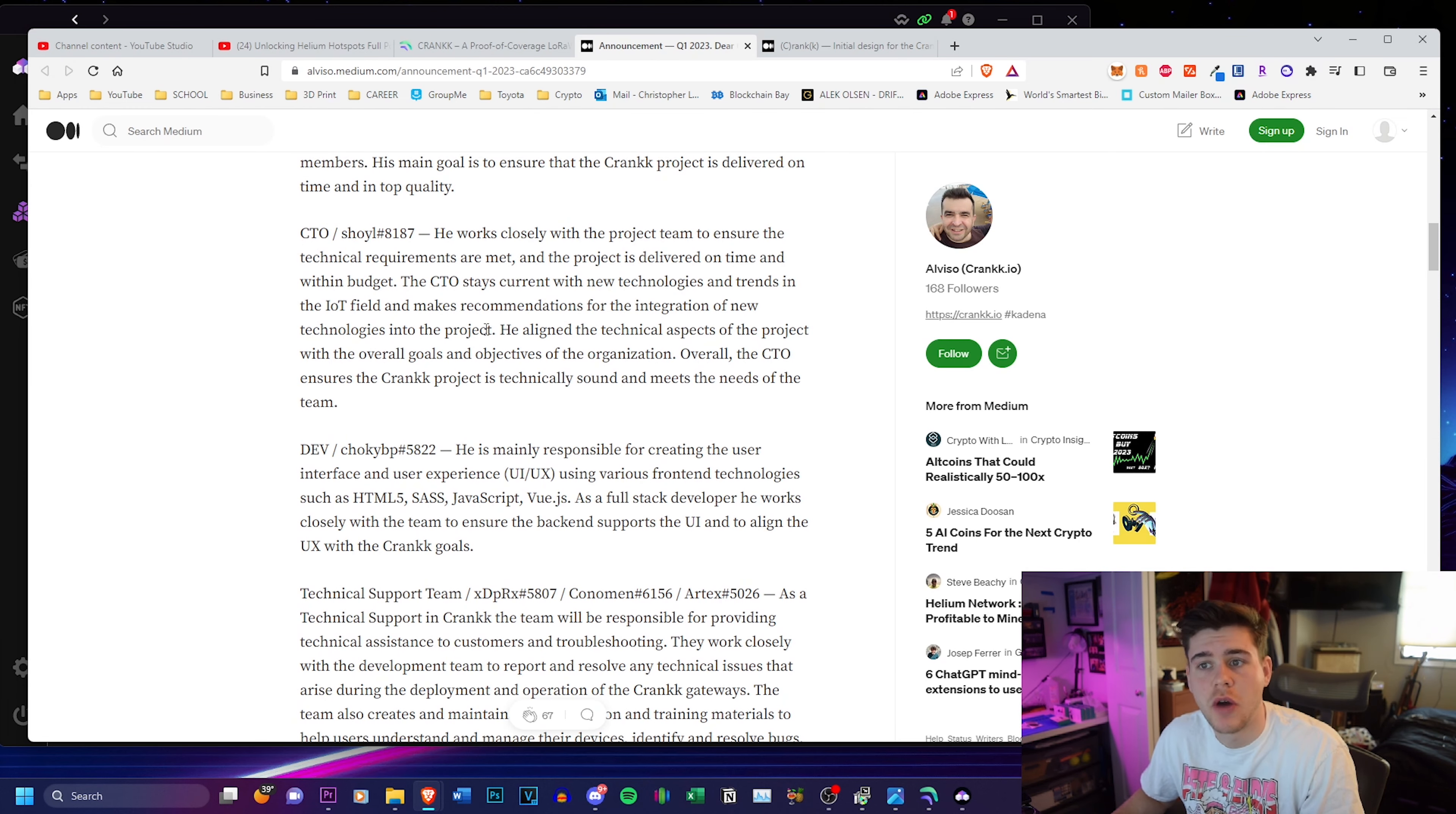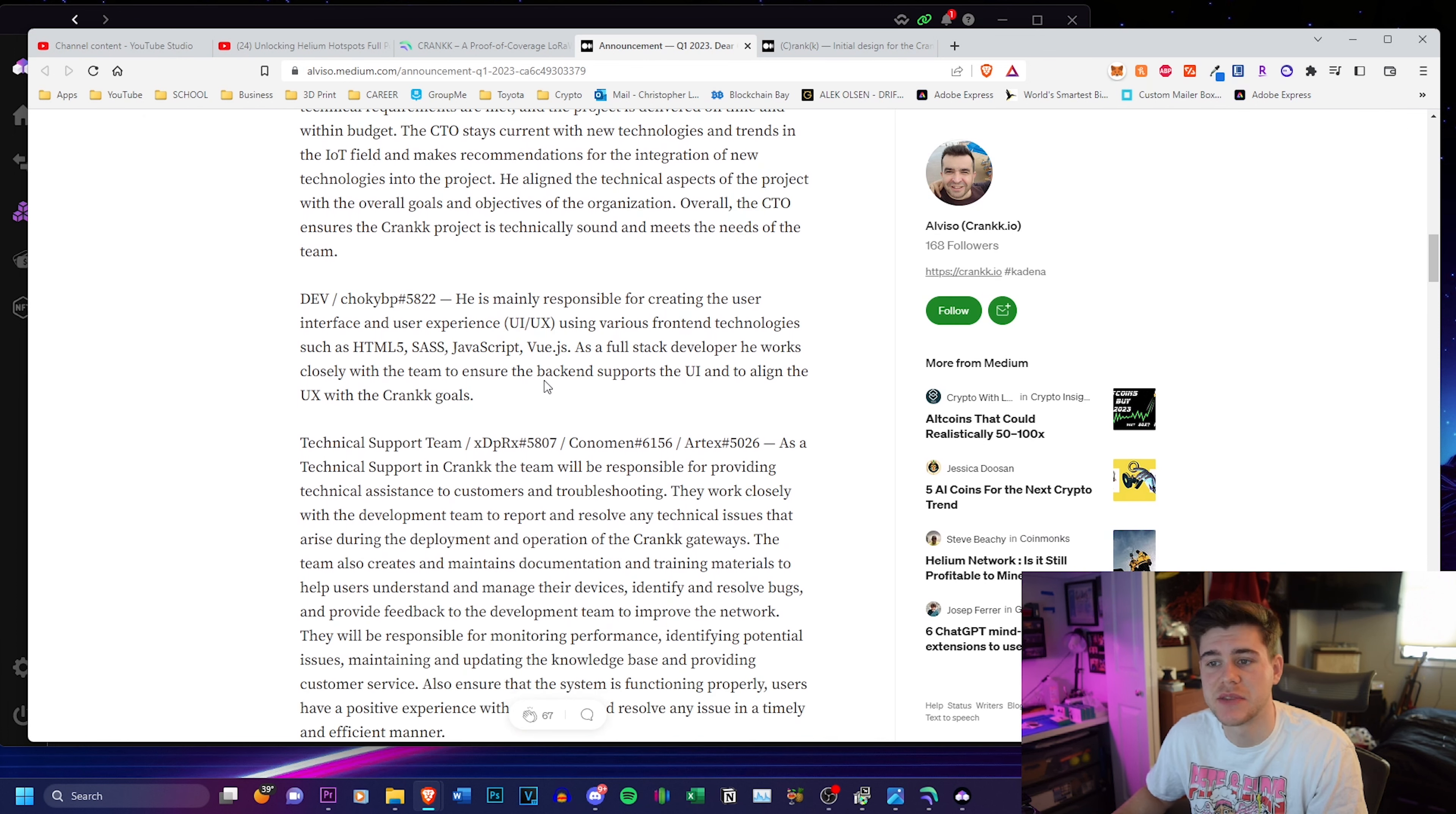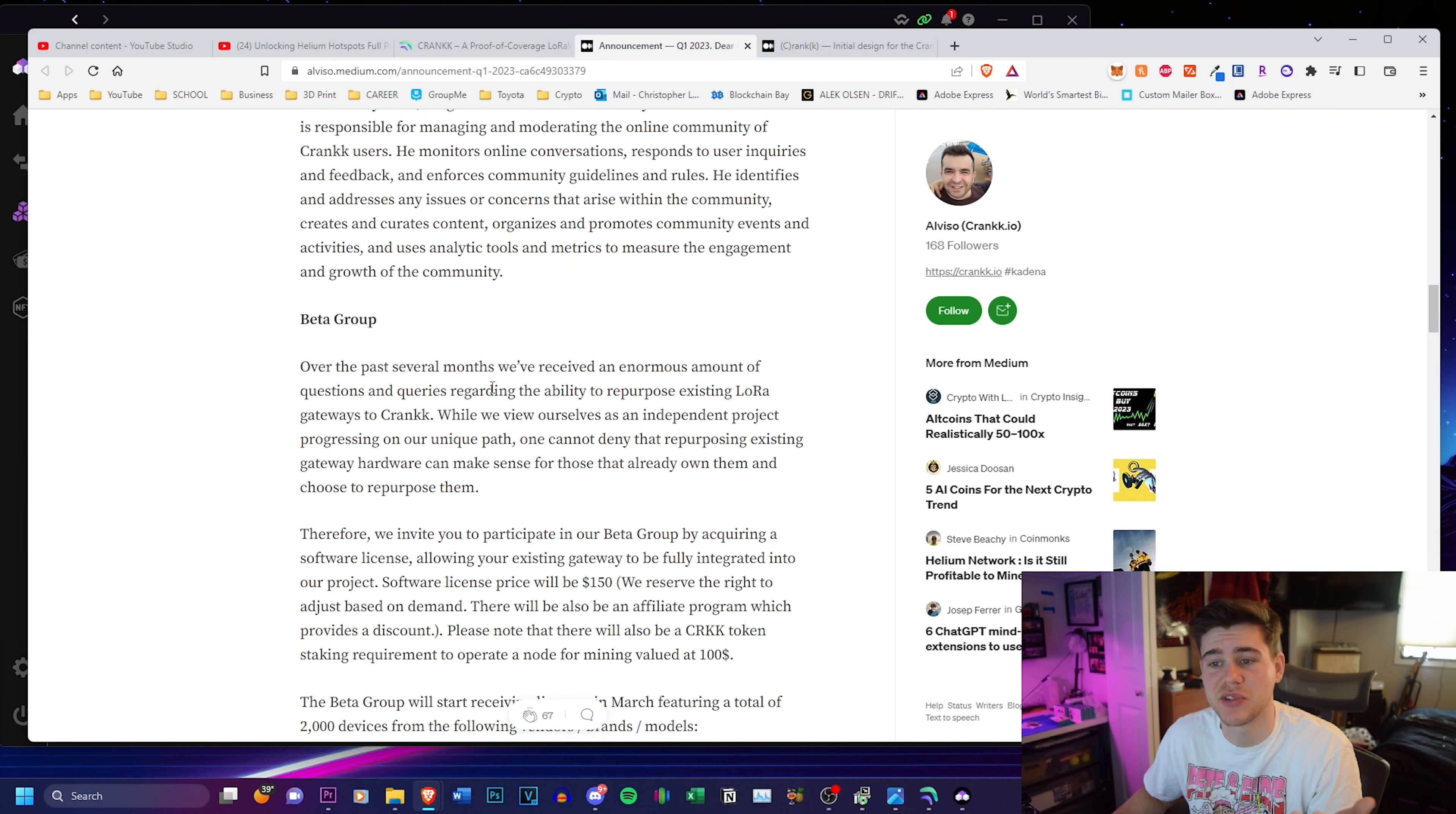And then this is just an overview of everybody in their team. It has their discord username and their title and it tells you guys what is going on, what they're doing, what they're providing for the Crank team, which is great.